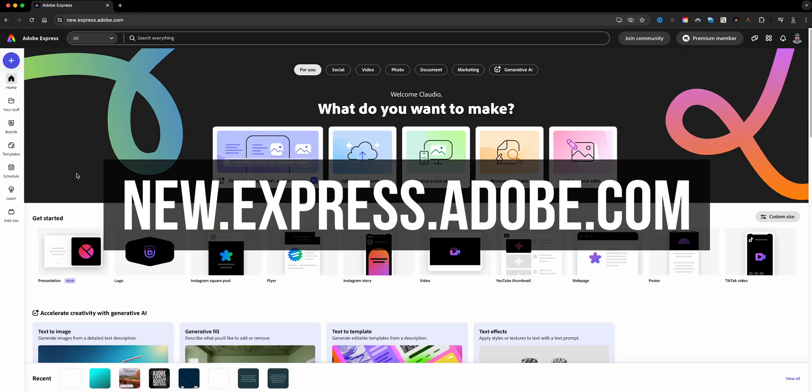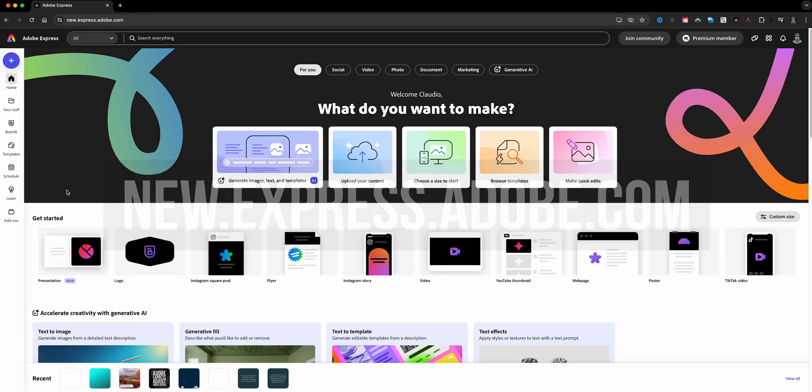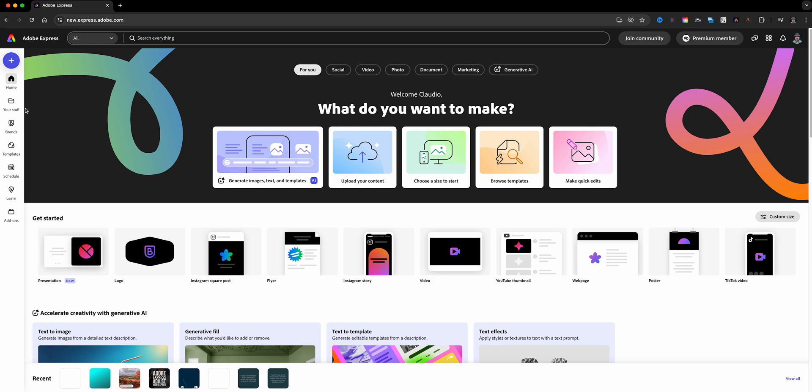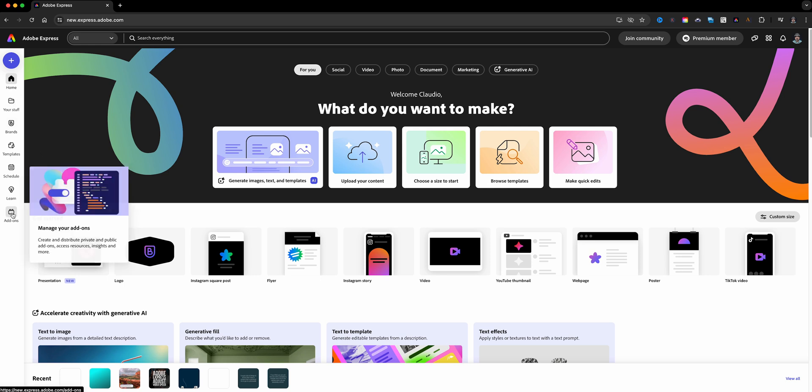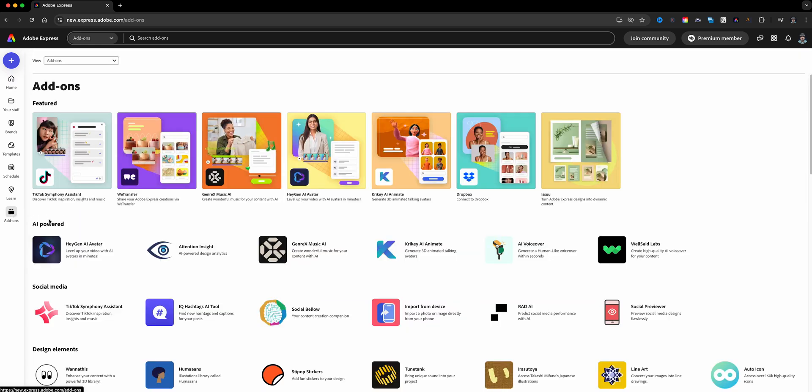Here I am at the home screen of Adobe Express. To find the add-ons, we're going to click on the add-ons button on the left menu here, and here you can find all different types of add-ons.